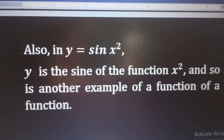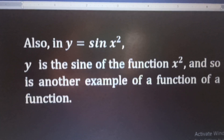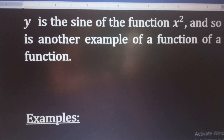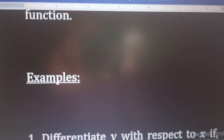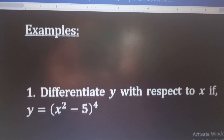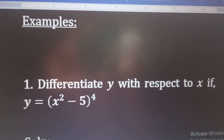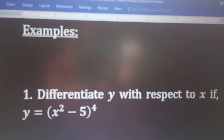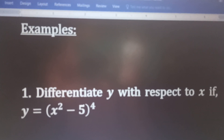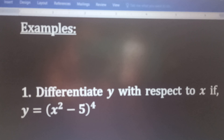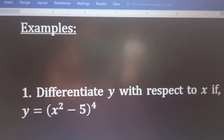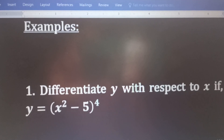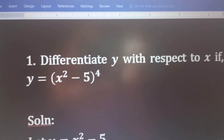Now, we are going to look at examples on how to differentiate function of a function. The first example is to differentiate y with respect to x if y is equal to x squared minus 5 raised to the power 4. Now, let's see the solution.